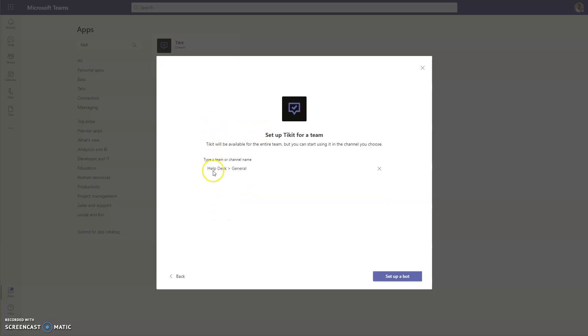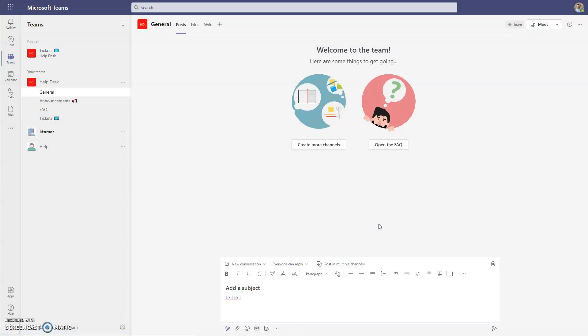So we've selected that, and we're going to select Set Up a Bot. Once you've done that, Ticket will be added to the team.